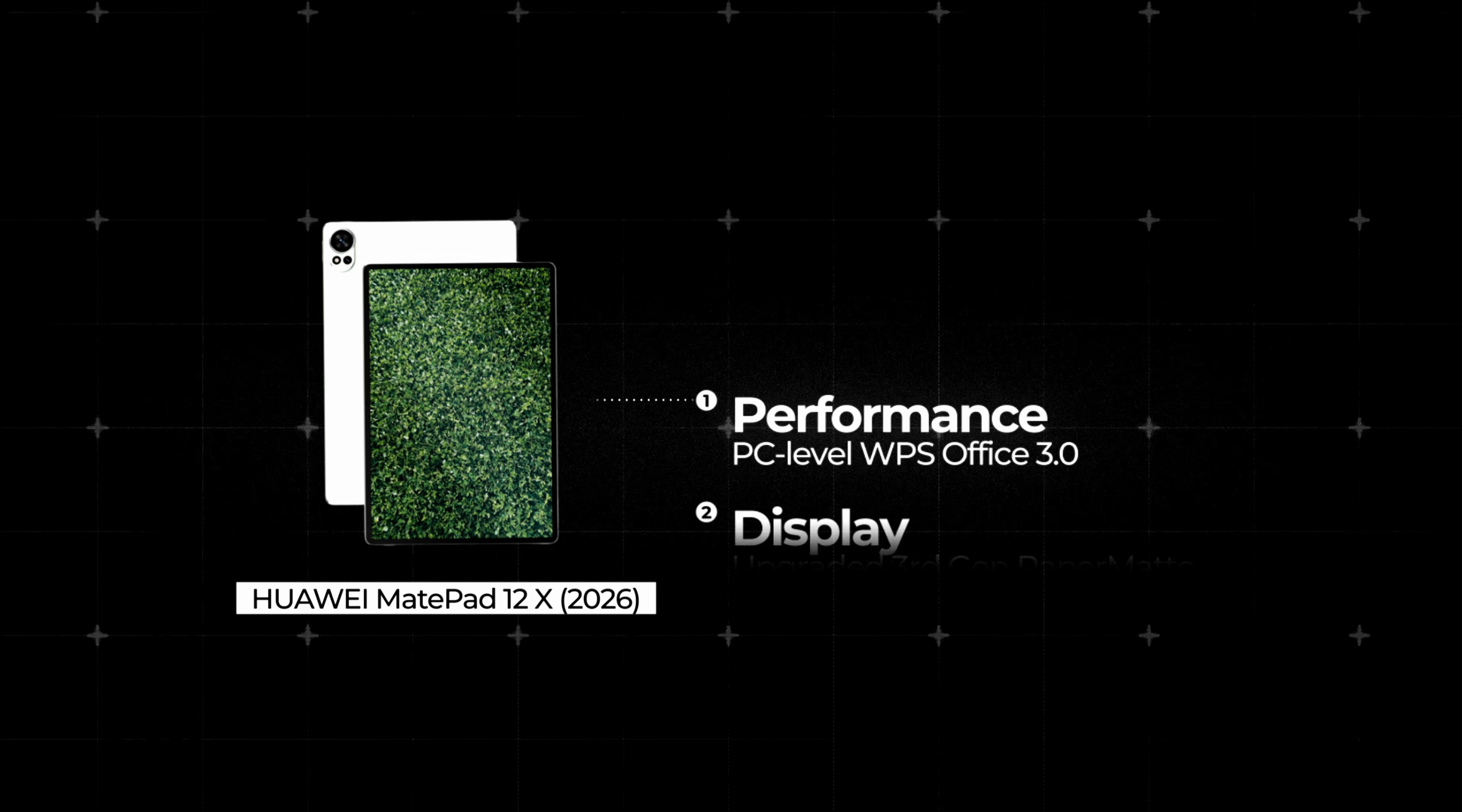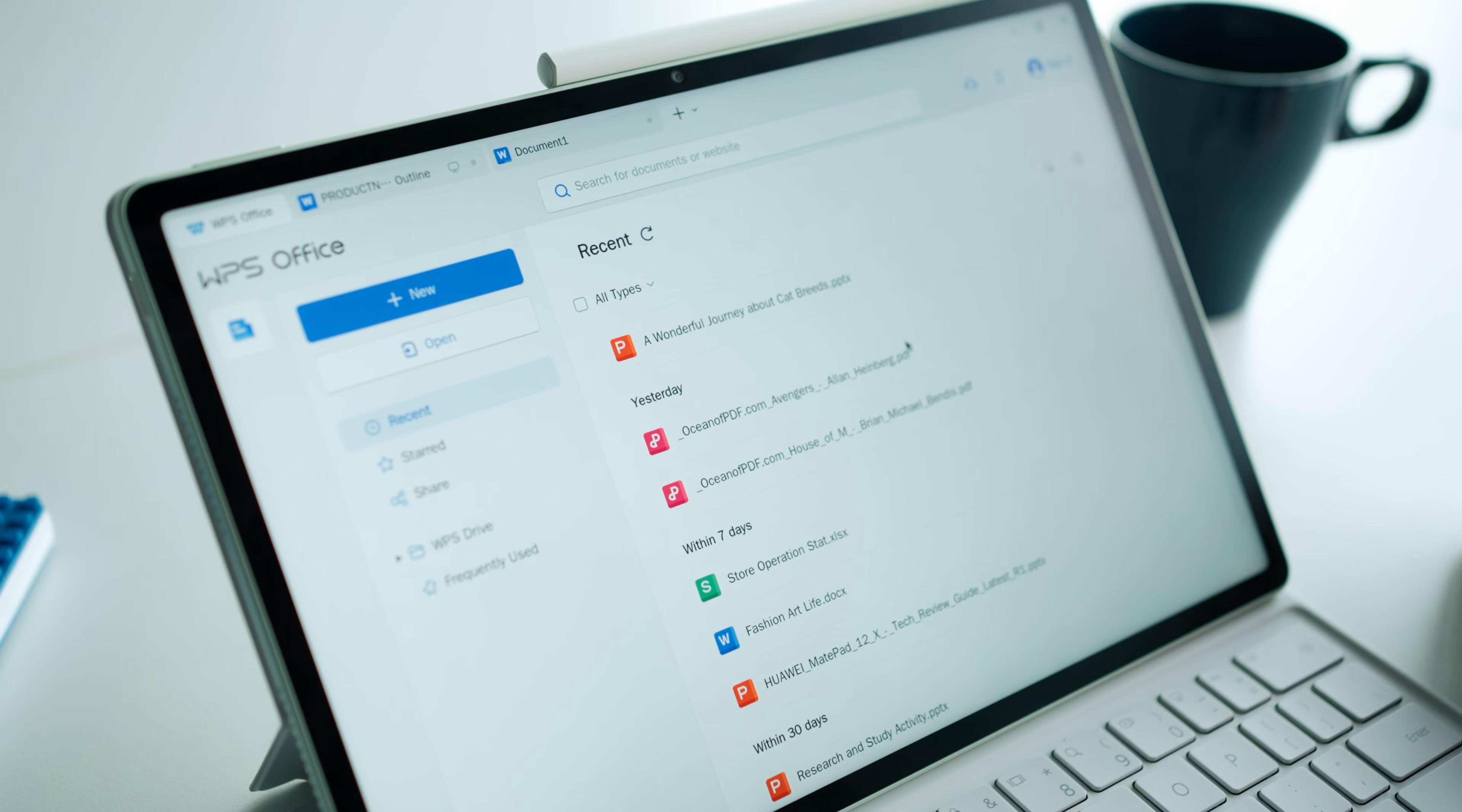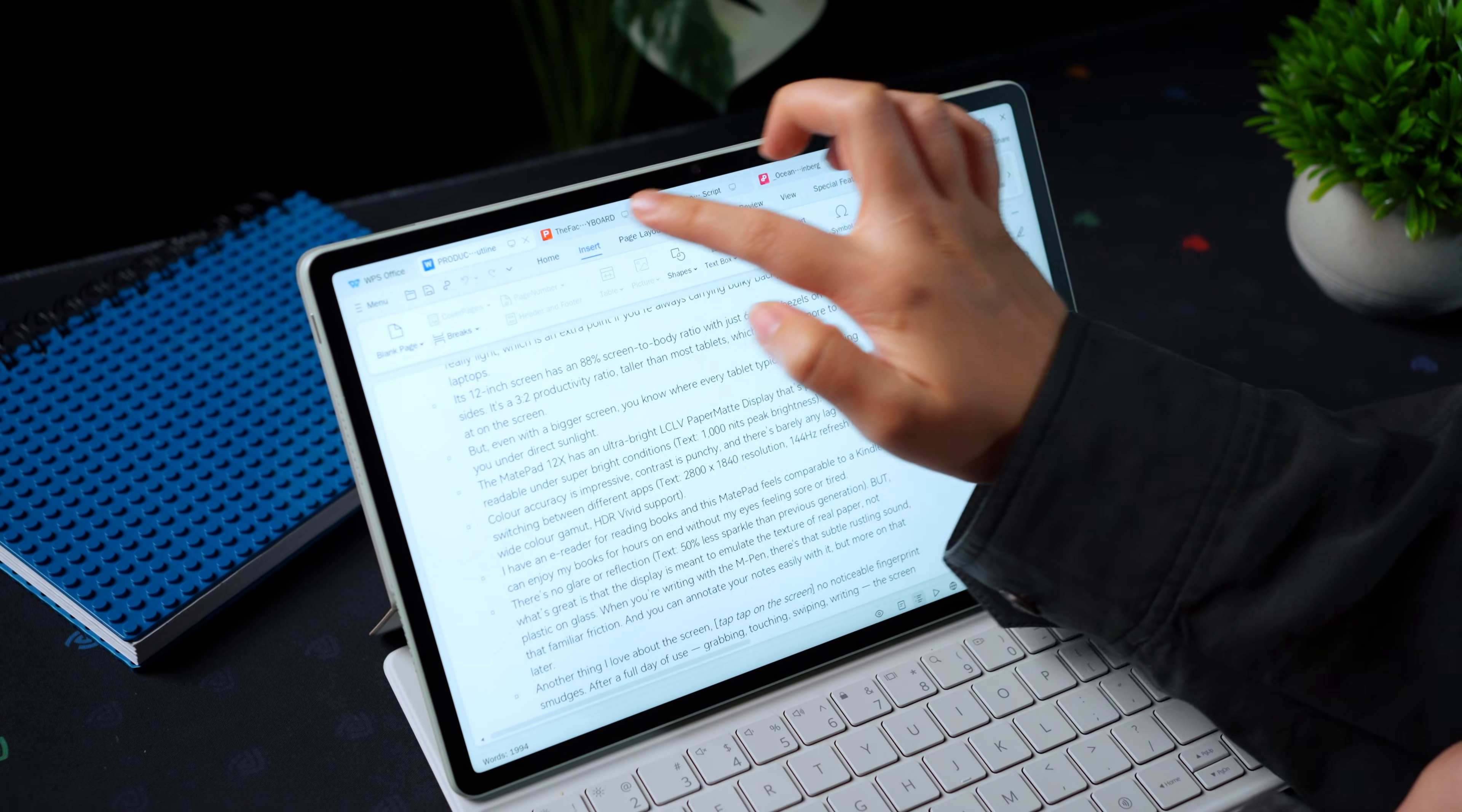The biggest claim of this tablet is the PC-level productivity, and every tablet manufacturer says this, and we don't want mobile apps that can't handle real work. But WPS Office 3.0 on the MatePad 12x feels like an actual desktop interface running on a tablet. You can open all kinds of files within WPS Office, from Word docs and PowerPoint slides to PDFs and Excel spreadsheets, all with desktop-like layout and toolbars.